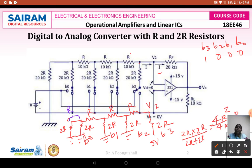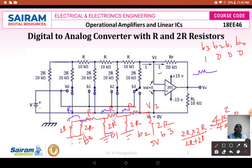This R is in series with the next R, giving a total of 2R. This 2R in parallel with the next 2R gives equivalent resistance R. Then this R in series with the next R gives 2R. This 2R in parallel with the next 2R again gives R. Finally, this R in series with the next R gives 2R. So the simplified circuit has a 2R resistance connected to ground and a 2R resistance whose other end is at 5 volts, with V2 as the node voltage.